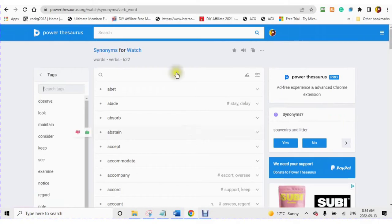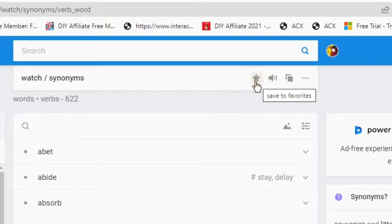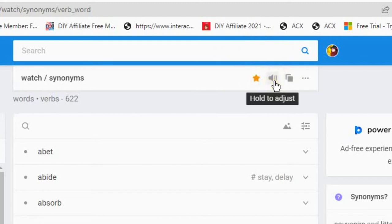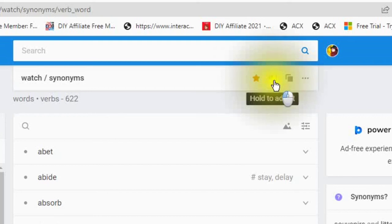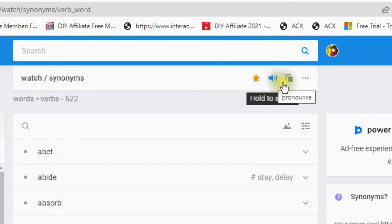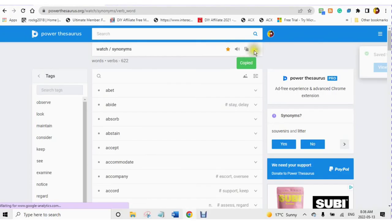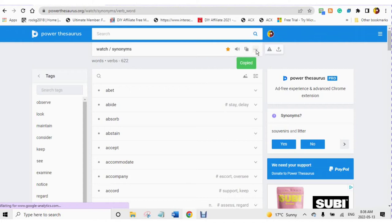Save to your favorites, or hold to adjust to listen to see how the word or phrase is pronounced, or copy to your clipboard. Click into the three dots and you can download or share, or report the word or phrase.